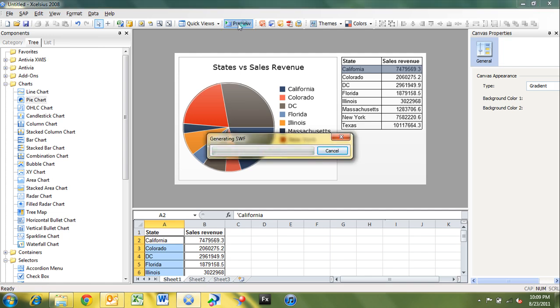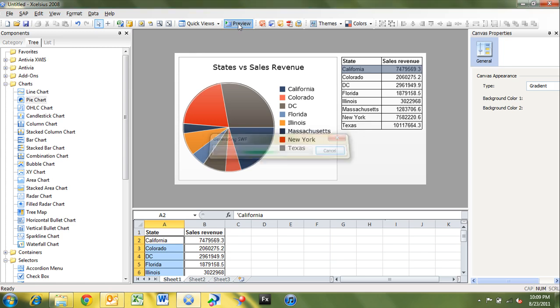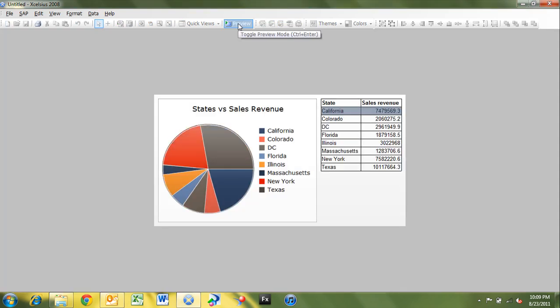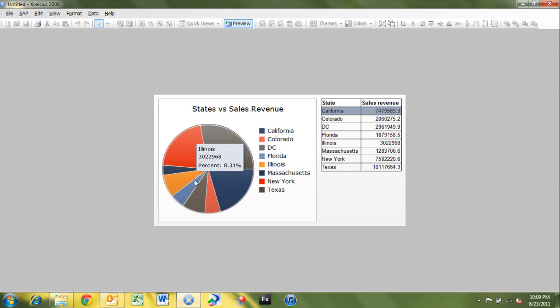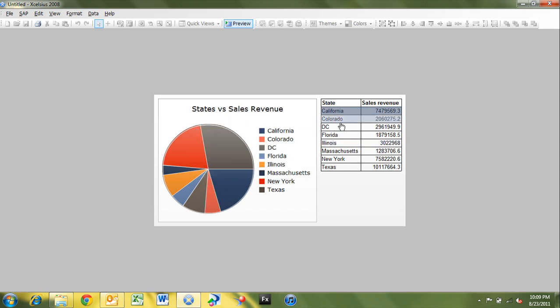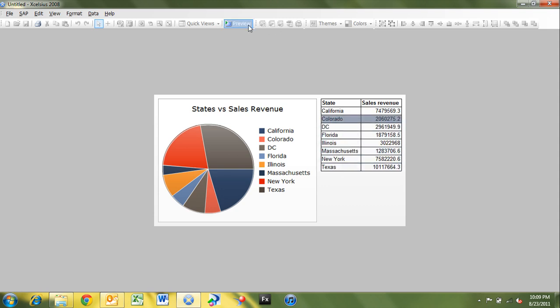When you preview the dashboard, it's going to run the dashboard with the data in the LiveOffice connection as it is whenever you ran the dashboard at design time. So you can see here we can mouse over. We can do selections. But we haven't wired up the data insertion for the spreadsheet here.